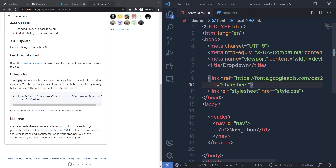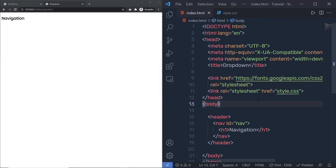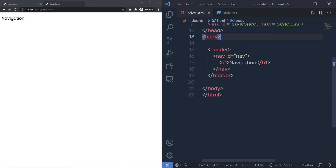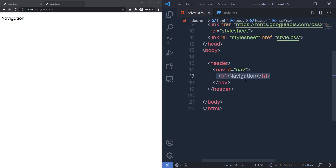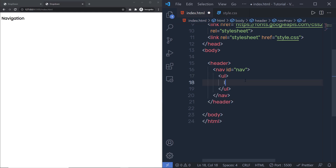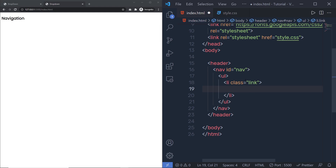Now once I've done that, close these tabs. Save index.html and style.css. In index.html, I'm going to remove the h1 heading tag and add a ul tag. Inside it, I'll add a li tag with the class 'link', so we can specify different styling to this li tag.